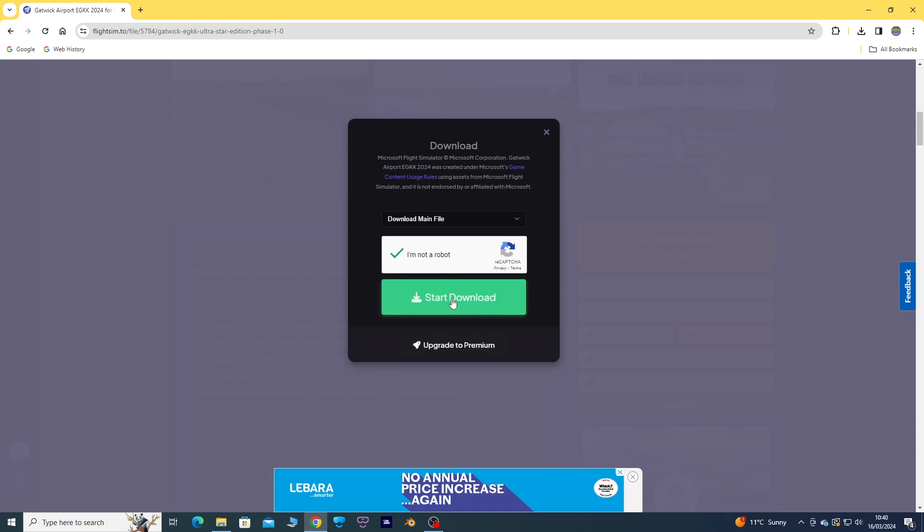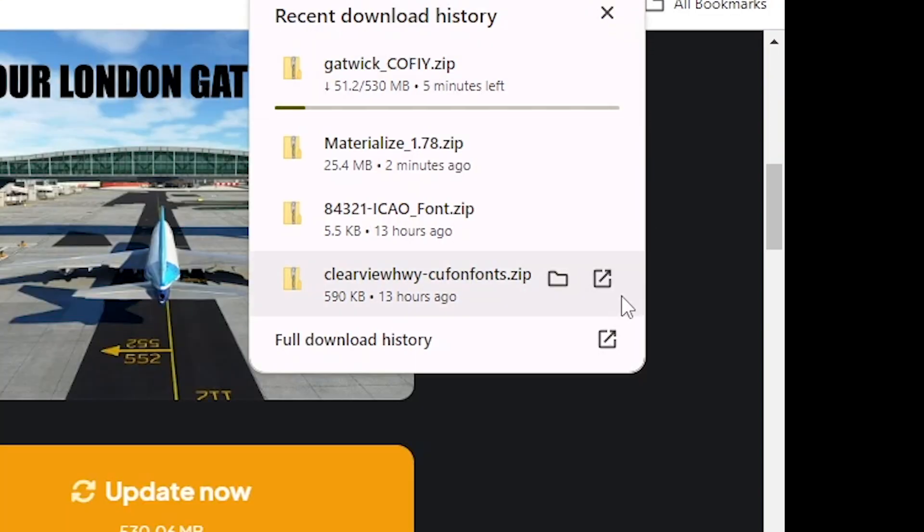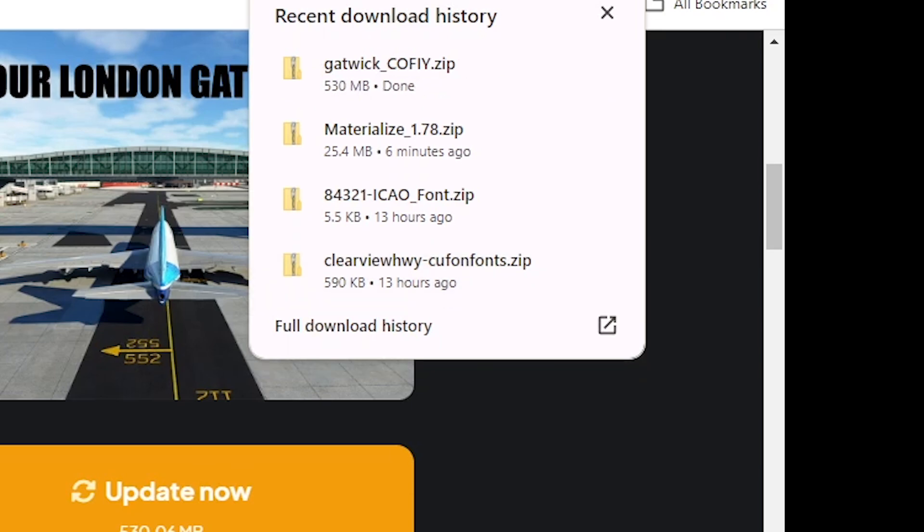Download the main file. Wait for it to download. This is speeded up.